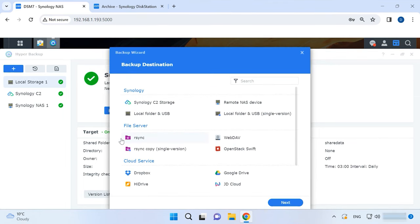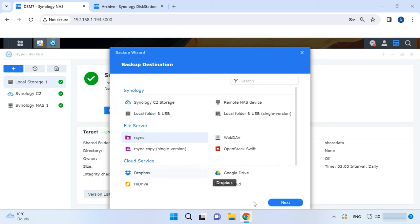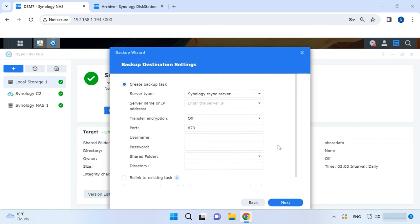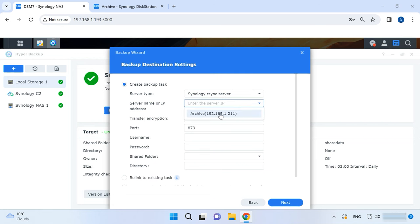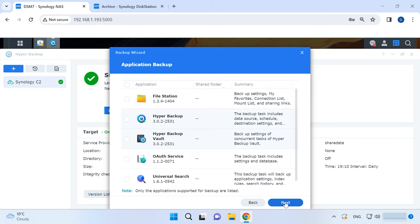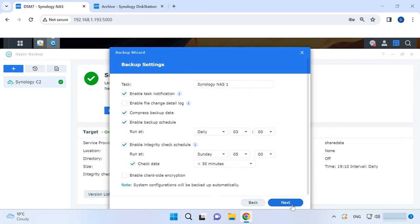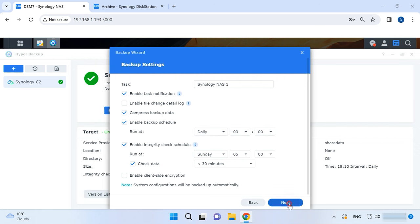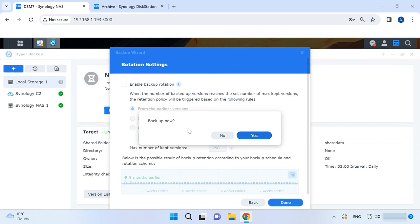Another backup type is File Server. R-Sync is the option that lets you save a copy of your data to another Synology NAS in your network. The settings are similar to those I have shown you when we were connecting to another NAS system. You'll have to give your IP address and user credentials. After that, the shared folder and the folder you need to backup, add applications and configure the schedule. Backup now? Yes.